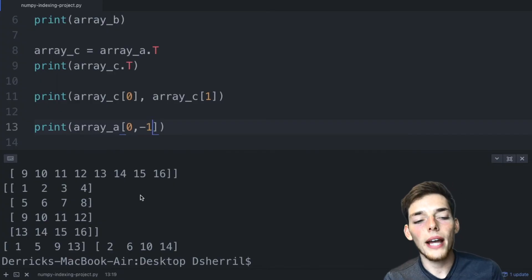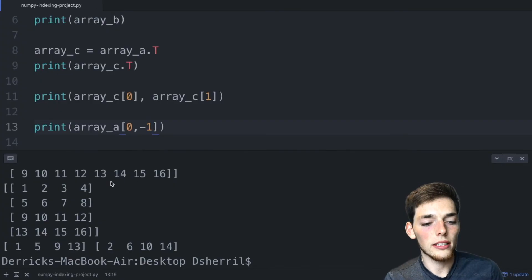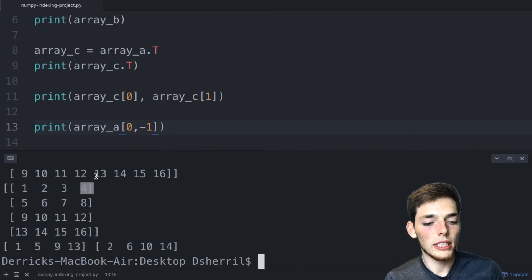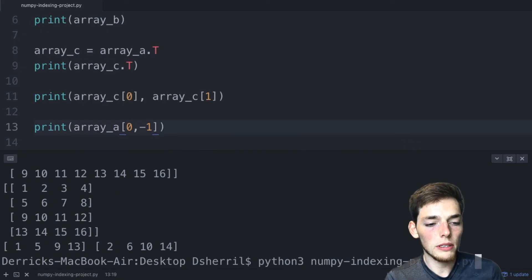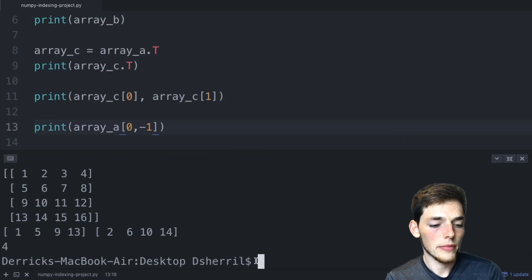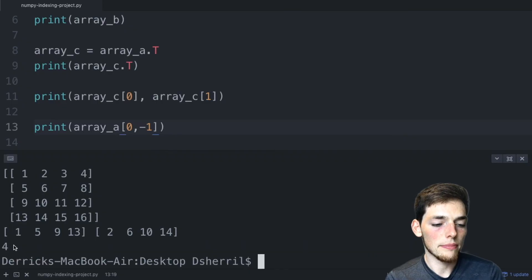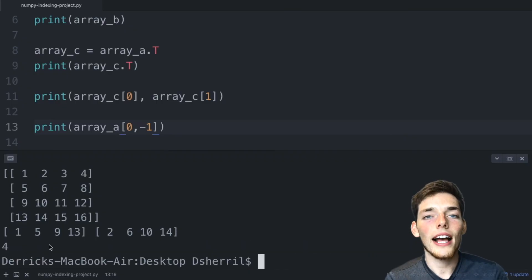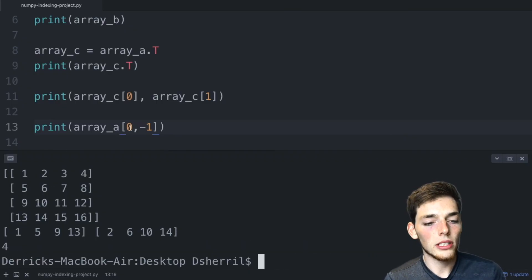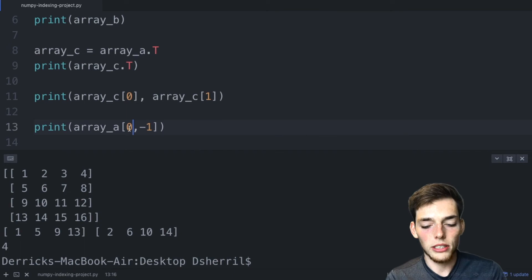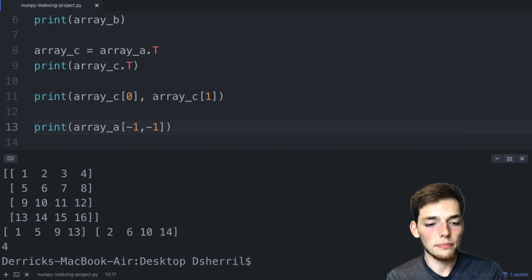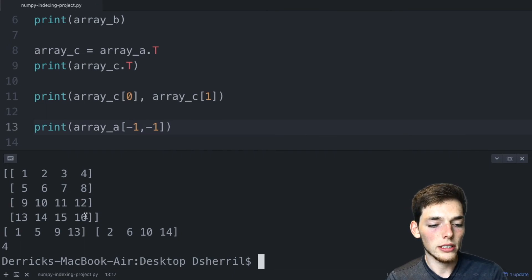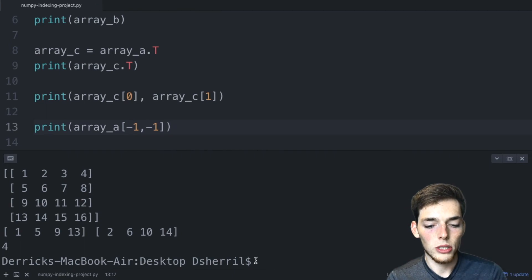That's because we're counting backwards from the end. So negative one would be here. We'll print this and we should be returned a 4, which is what we get. If you wanted the last row in the last column, you could change this from zero to negative one. So now we should be returned 16. We'll print this.